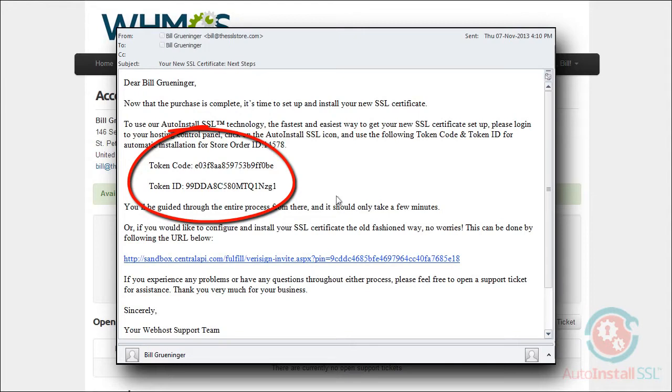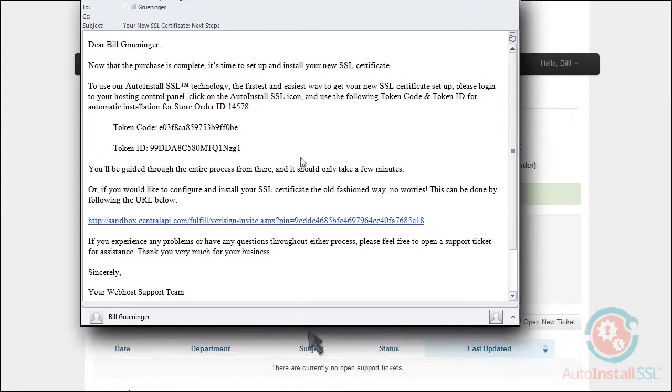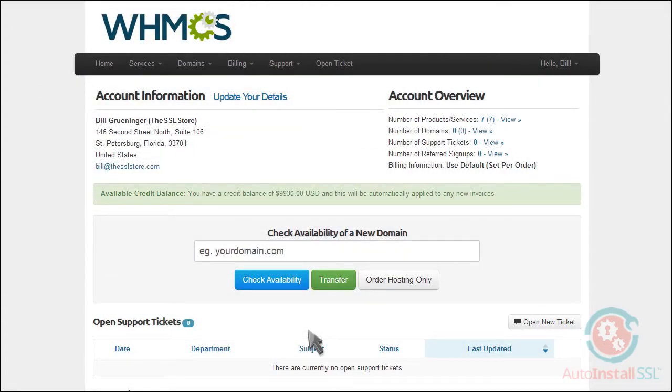You'll need these to complete the automatic setup of your new certificate later. Also, keep in mind, you can always retrieve your token code and token ID from within your WHMCS panel if necessary.